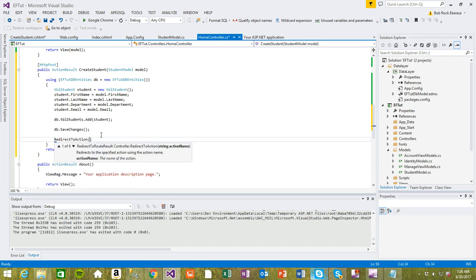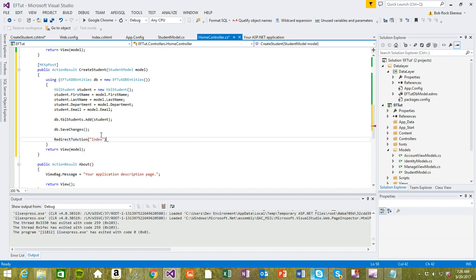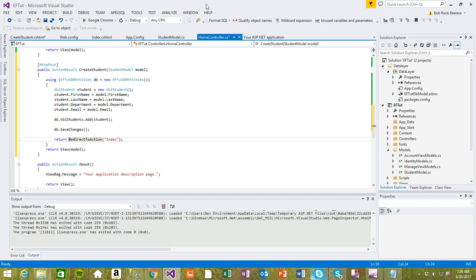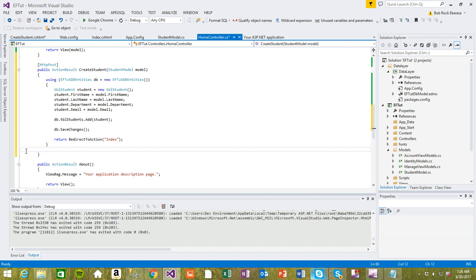So this is redirect, return redirect. We don't need this return view model anymore.